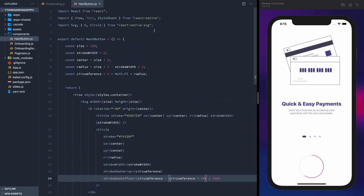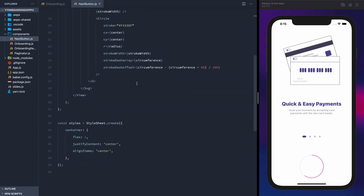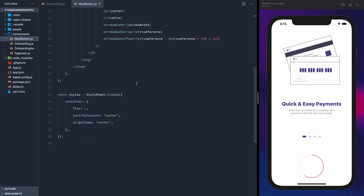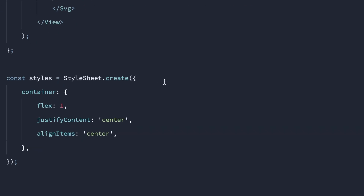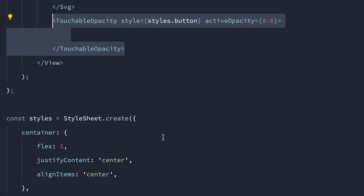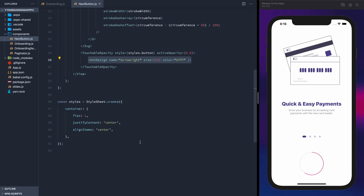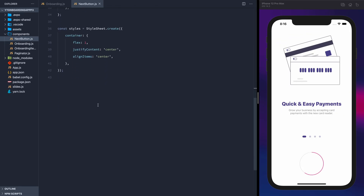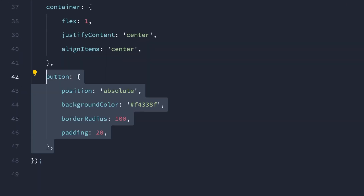Let's import an icon to use for the button. If you aren't using Expo, you can install the React Vector icons package, or use any asset that you'd like. We'll make a button and use the icon. Make sure to import touchable opacity and give it some styles.